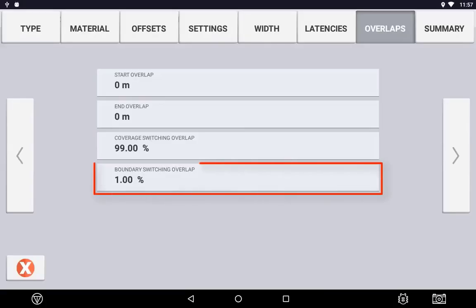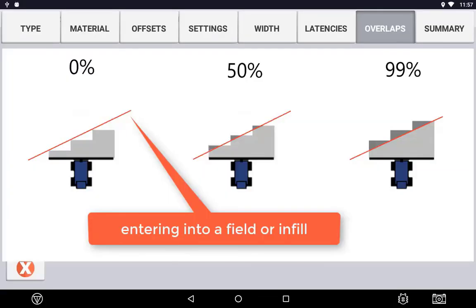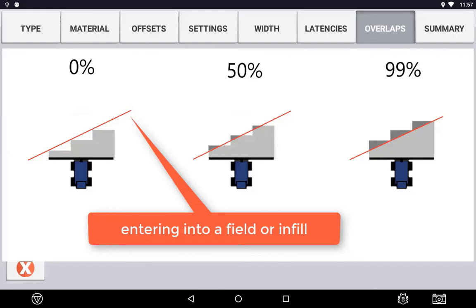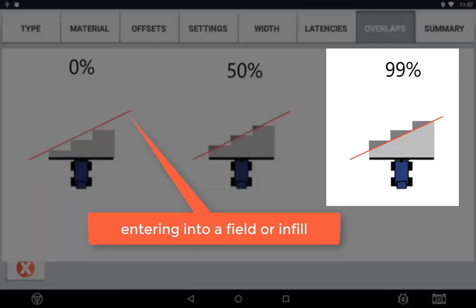Boundary Switching is referring to the amount of the application that needs to be over a boundary before it turns on. Set to 1%, as soon as 1% of the section crosses a boundary the section will be turned off. If you are doing a planting application and using the inner boundary to switch on and off your planter, you will want Boundary Switching set to 99% to ensure that the entire infill is planted.